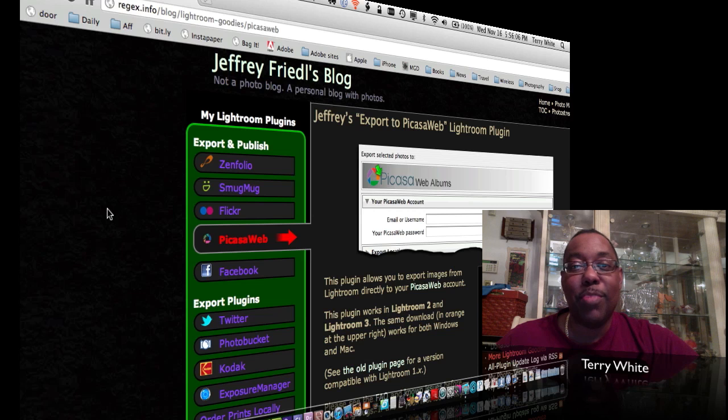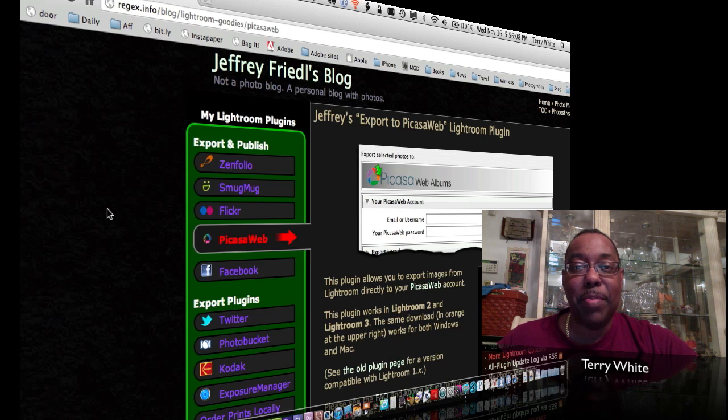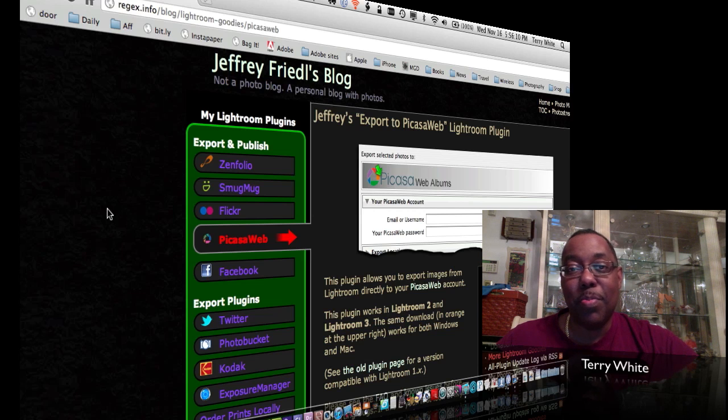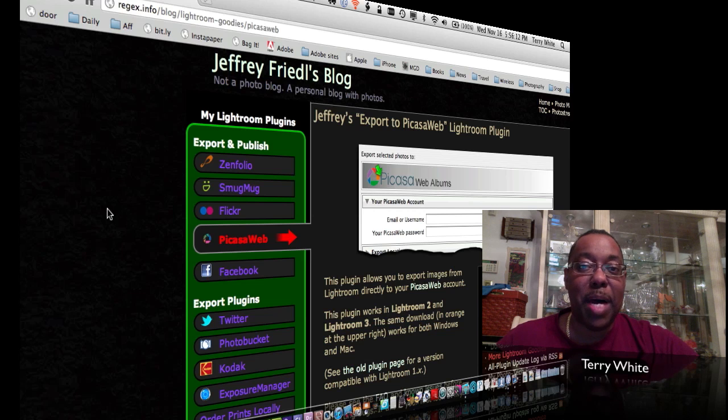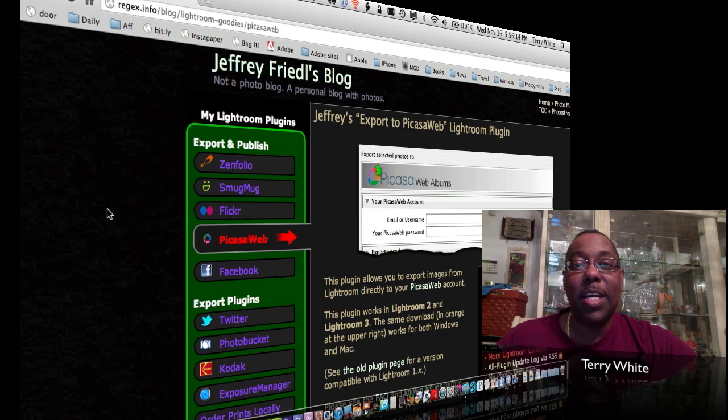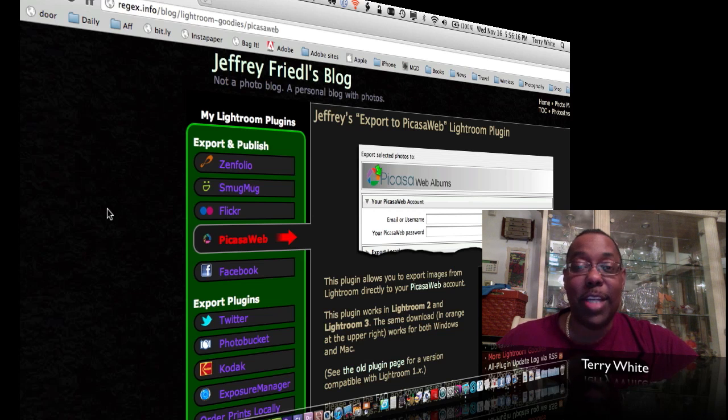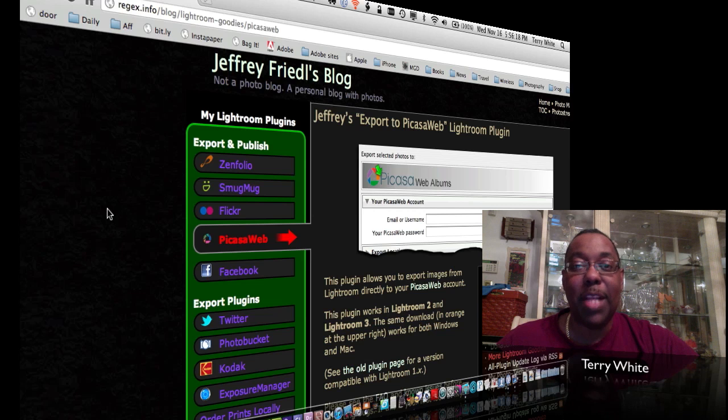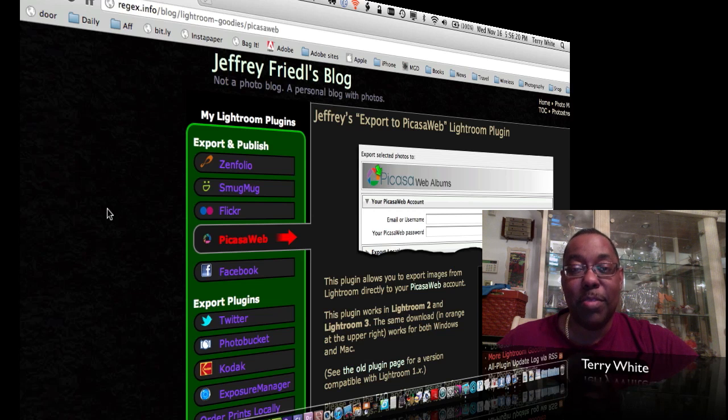The one glaring omission was the service that many people are now using, which is Google Plus. Google Plus is very popular for photographers, and I actually have more Google Plus followers now than I do on Twitter. So over 15,000 of you. Thank you.